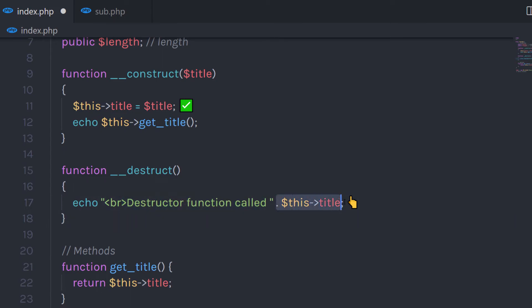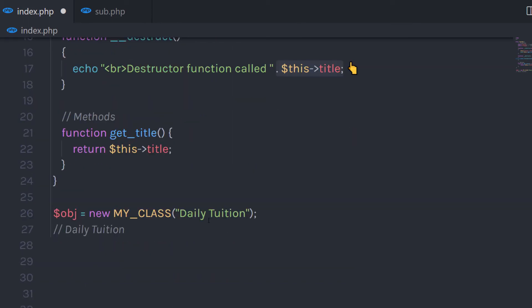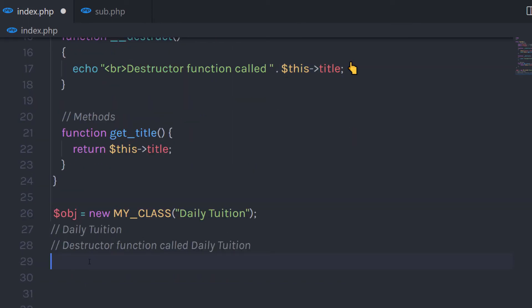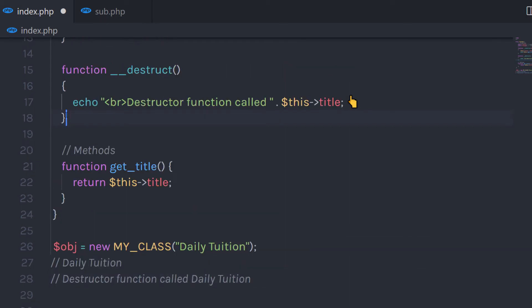I'm going to call the title property inside the destructor. When I execute this file, it's going to first return 'dailyTuition', and at the end of the script it's going to call this destructor function. The destructor function is automatically called when the object is destroyed.